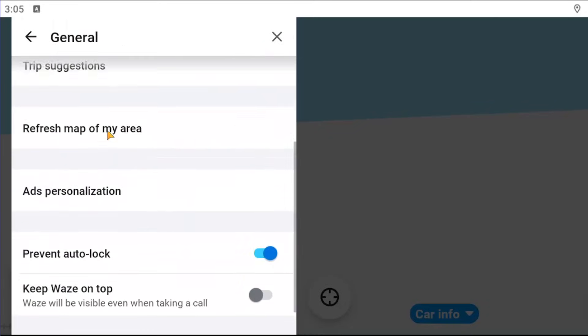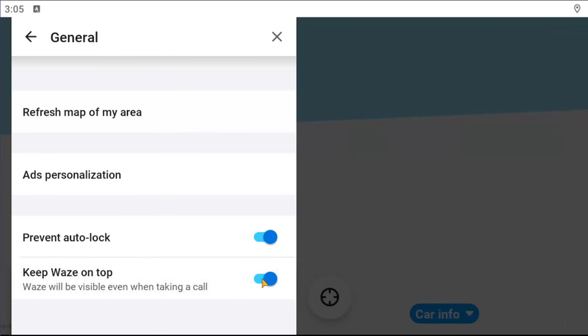Scroll down to where it says Keep Waze on top - Waze will be visible even when taking a call. Toggle this on or off depending on your preference. If it's toggled to the right, it means it's enabled. If it's grayed out and toggled to the left, it means it's turned off and will not be kept on top.